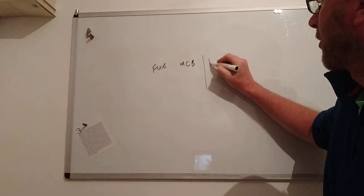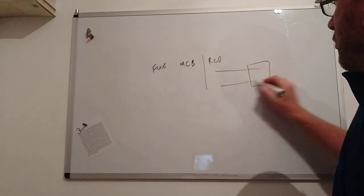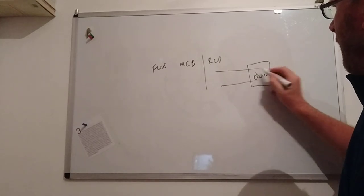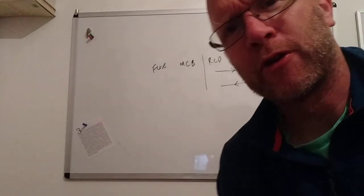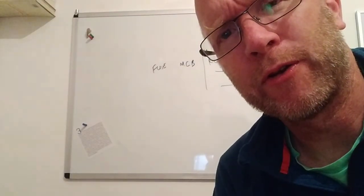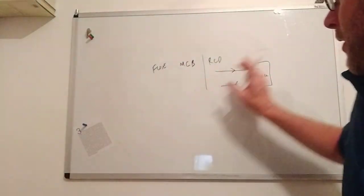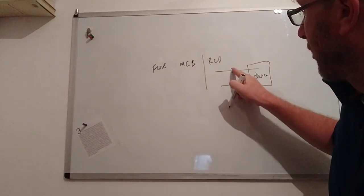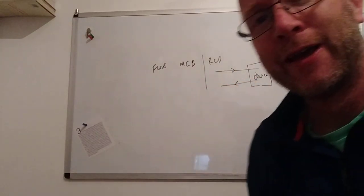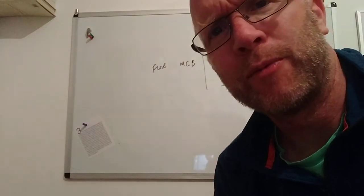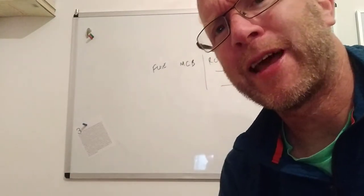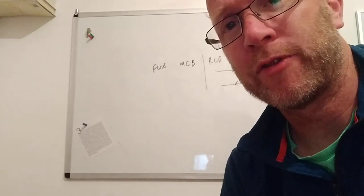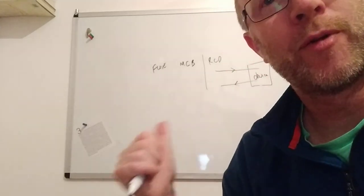The third type then is a residual current device (RCD), and this is different. The way an RCD works is we have a device with current in and current out. Now the current in should be equal to the current out. The current going in should be the current going out. If it's not, something funny has happened here and we could have a problem. So they measure the current going in and the current going out. If there's a difference of more than something like 30 milliamps, if there's a small difference, it turns off the circuit.